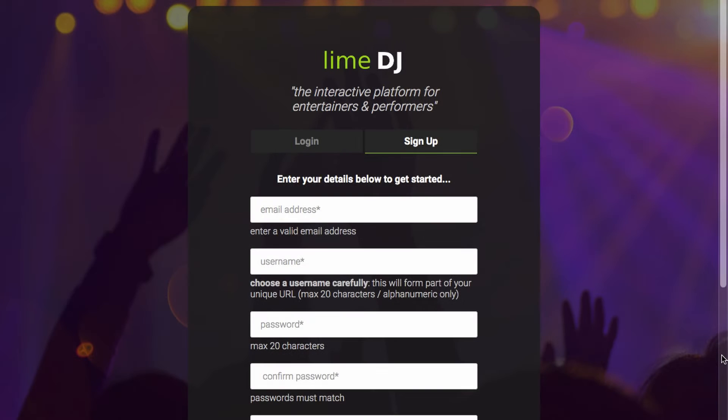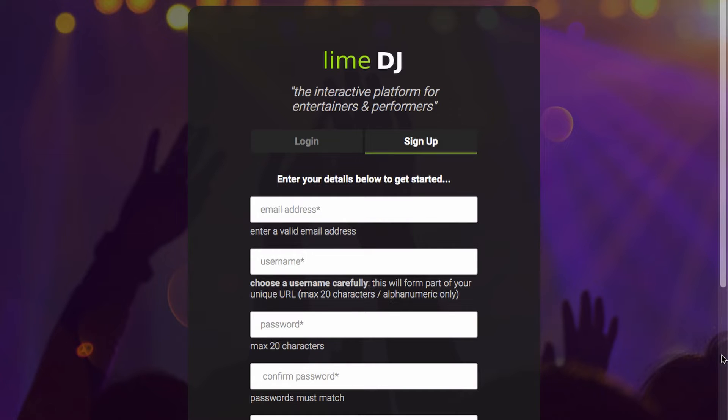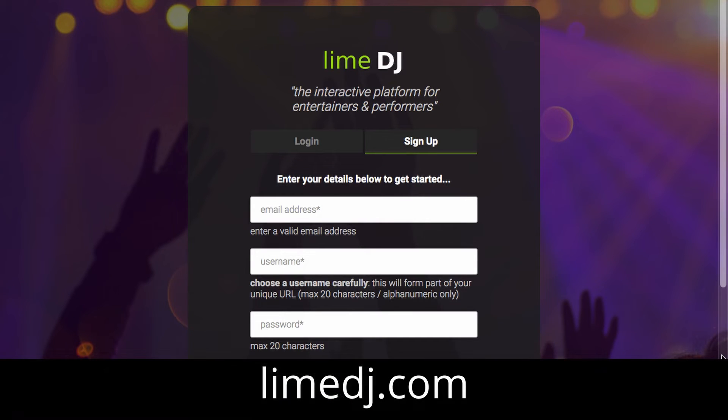Hi everybody, welcome and thanks for stopping by to check out this video. Today I'm going to talk you through signing up and creating an account on the Lime DJ platform, getting all started, ready to take requests and use all of the other amazing features this platform has to offer.